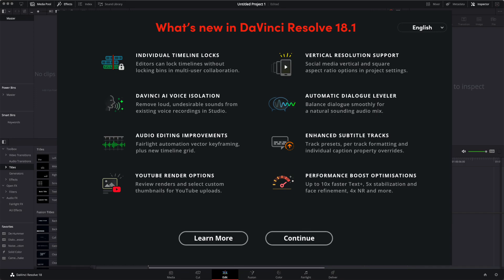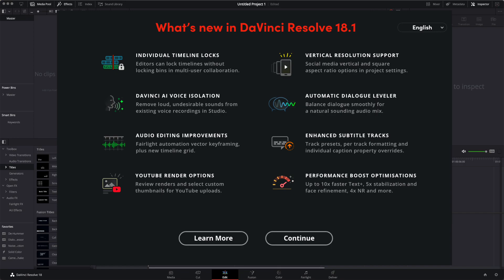Vertical resolution support. Finally, finally. I'll go into more detail in a little bit and show you how to use this. But vertical resolution support is awesome, actually. Social media vertical and square aspect ratio options in project settings. Yes, this is what we want. We'll go to project settings in a little bit.